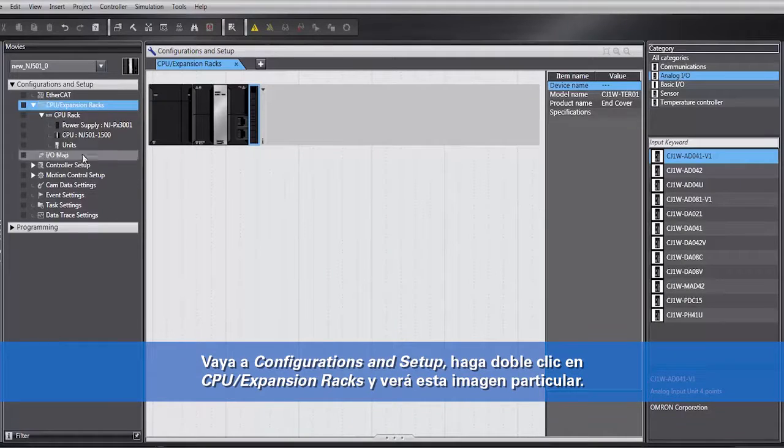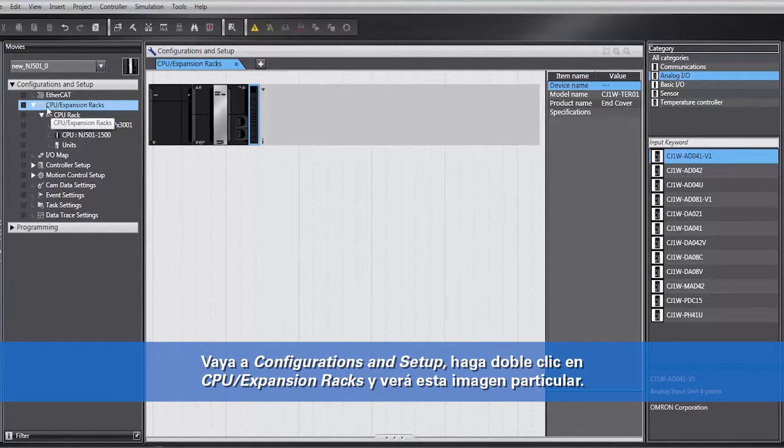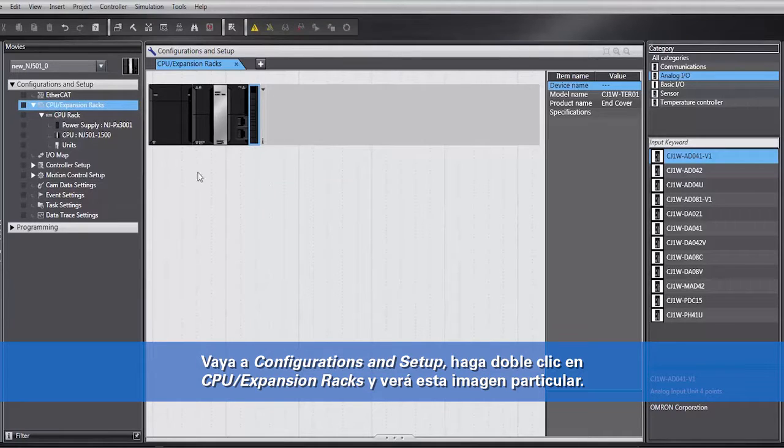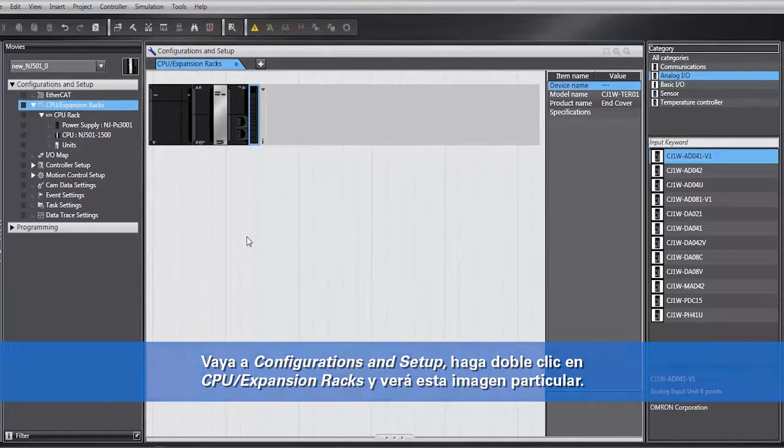You'll go to Configurations and Setup, then double-click on CPU Expansion Racks. You'll come up with this particular picture.